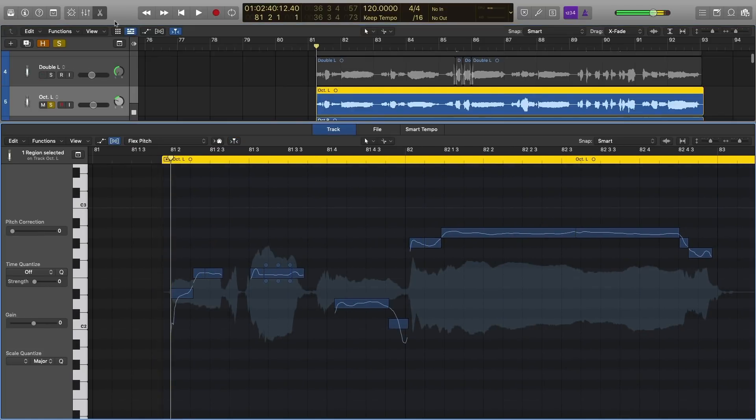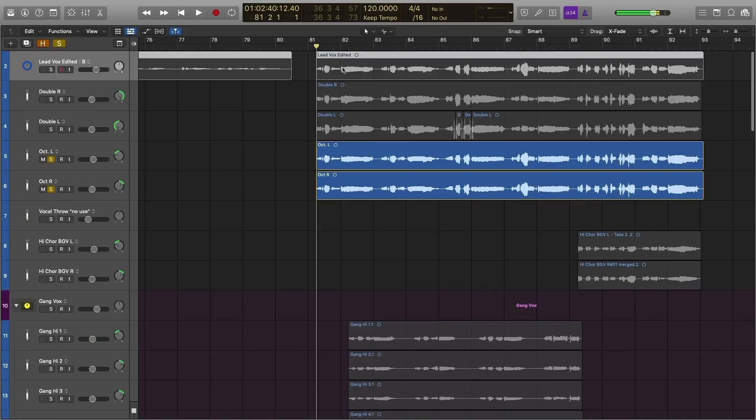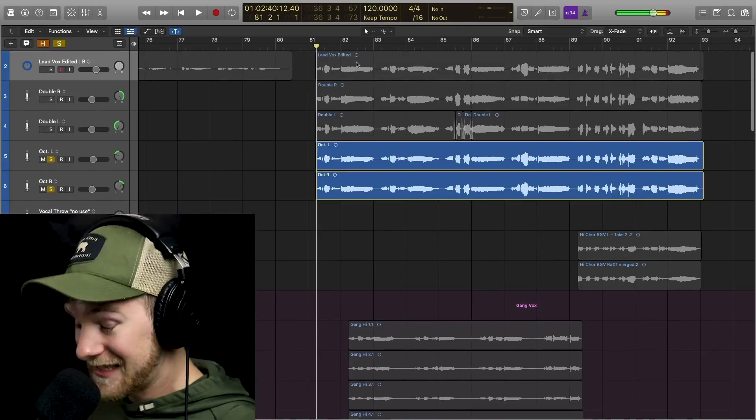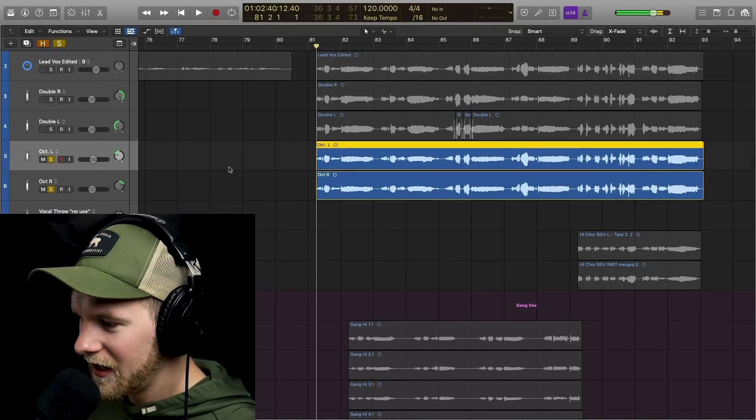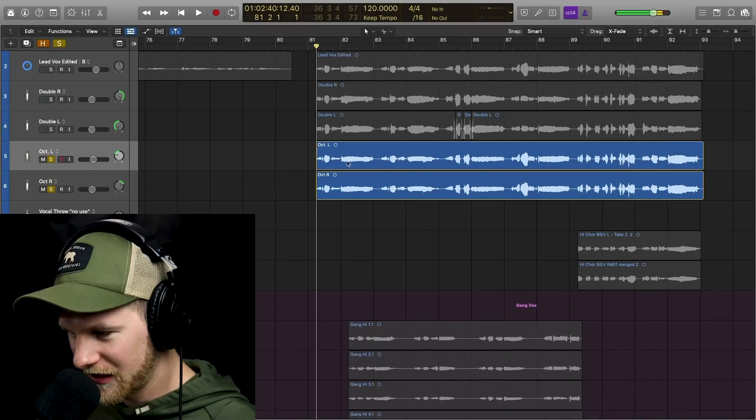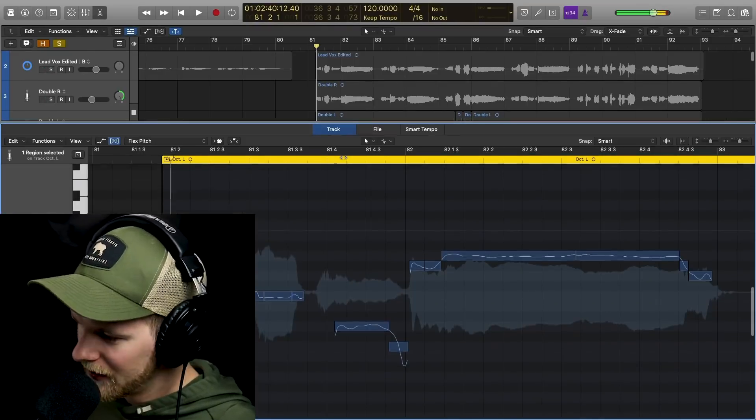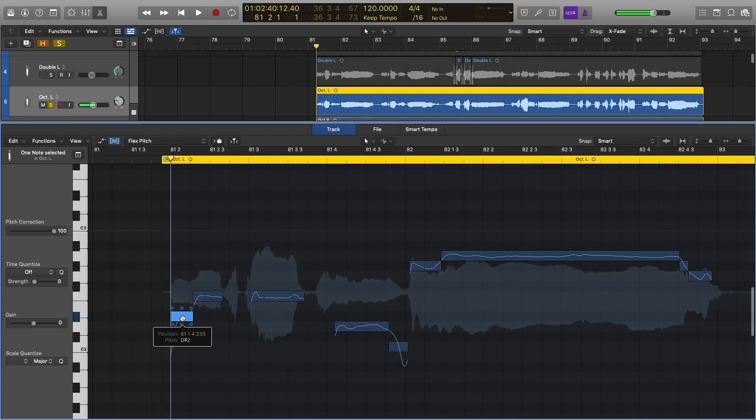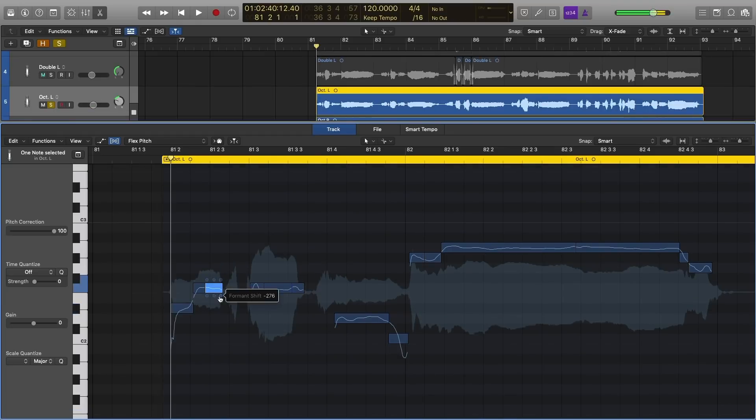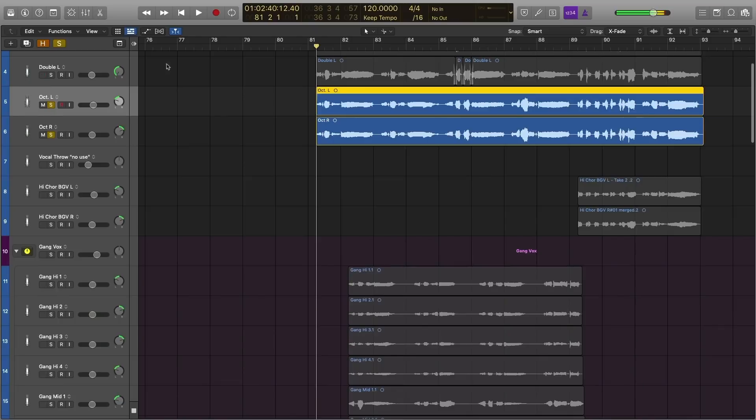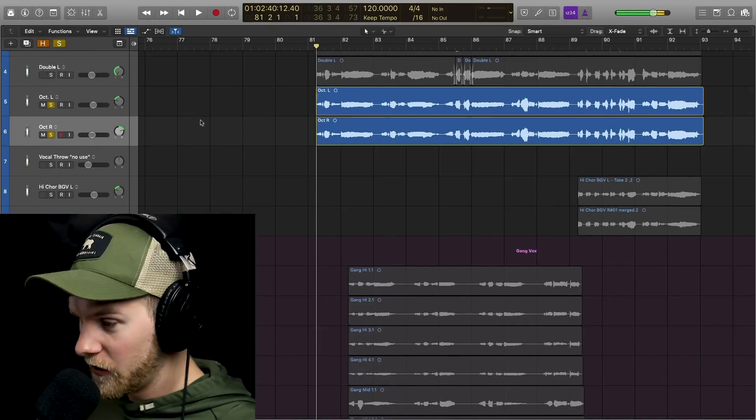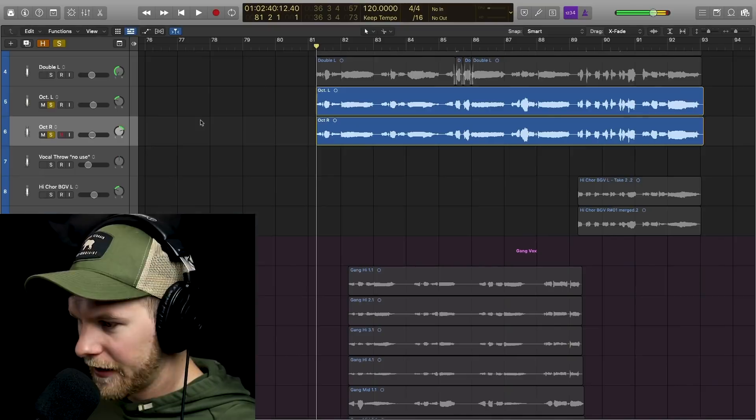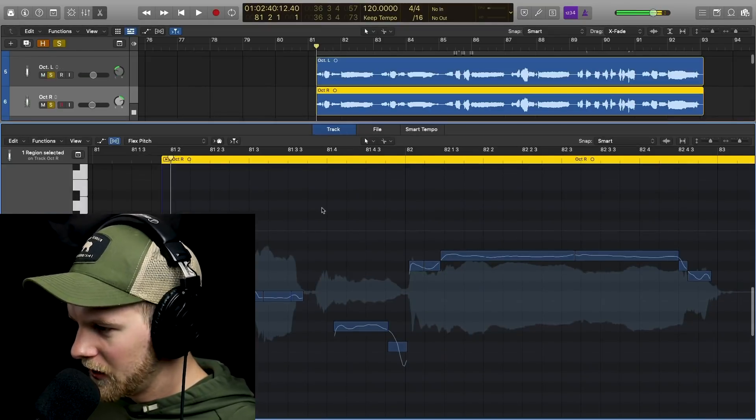But what I did is I took the original lead vocal up here, this one, and I did in fact copy and paste it down. Now I just told you, hey, don't copy and paste stuff down. You're going to have problems, right? That's true. However, what I did is I dropped this down in octave and then you can see here on the formant shift, I adjusted the formant shift, dropped it by, you know, 276. What I did is just selected everything and then drop the formant. Now you can do this within flex pitch. You can do this with other plugins. You can use like vocal transformer if you're using logic. And if you don't want to use flex, you can do it in Melodyne and auto-tune there's basically anything waves tune can do it.